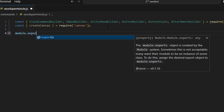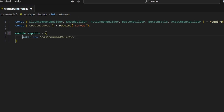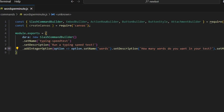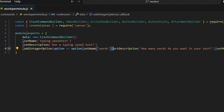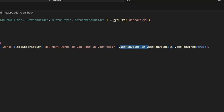Next, we're going to do module.exports and open it up. We're going to get all of our parameters for this command, so we'll do data new slash command builder. We're going to set the name of the command to typing speed test, the description to run a typing speed test. We're going to add an integer option with the name words and a description of how many words you want in the test. We can set a minimum value of 10 and a maximum value of 25, and we can set that to required.